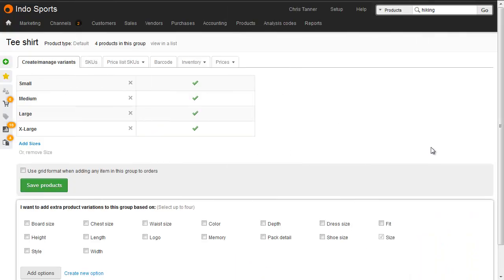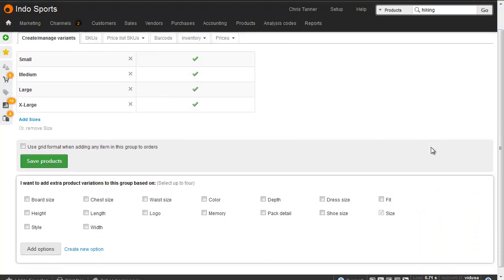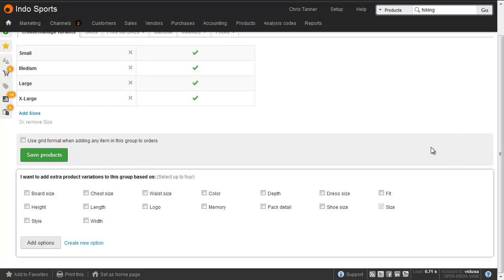And the two fits are going to be regular and baggy. Again, we do this from the variant edit screen, and at the bottom of the screen we can choose to add any of the options that are available for this particular product type. And don't forget that you can only have up to four options on a product group.